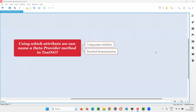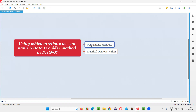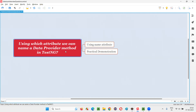Hello all, welcome to this session. In this session, I am going to answer one of the Selenium interview questions. That is, using which attribute we can name a data provider method in TestNG? The attribute is none other than the name attribute. Using this name attribute, we can name a data provider method.